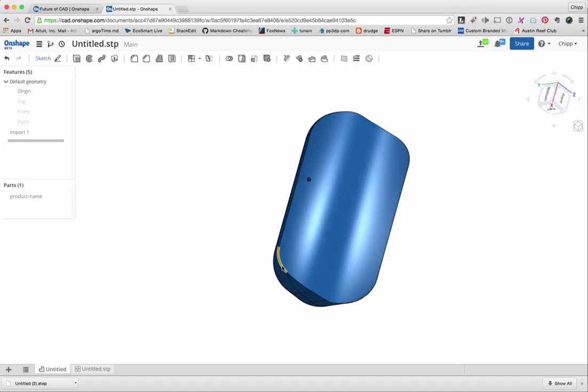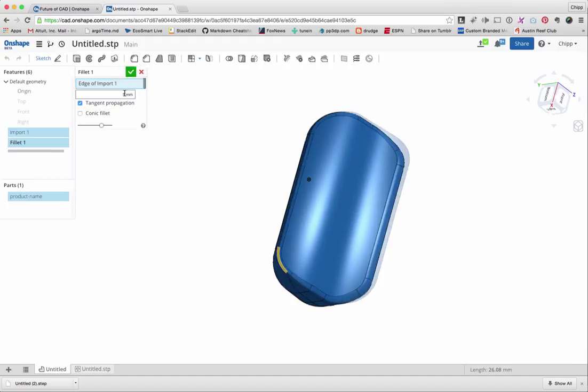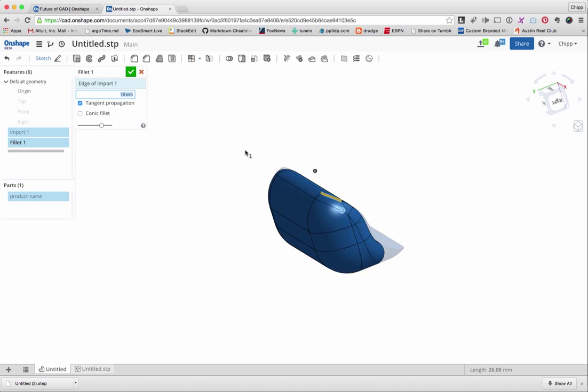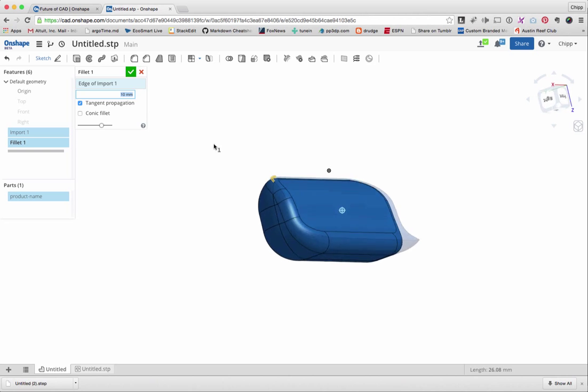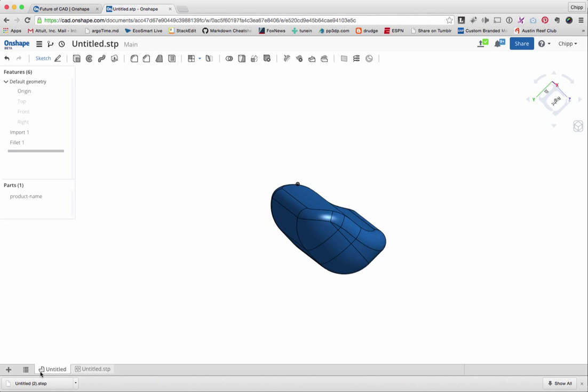So I'll just come in here. I can select one of these curves, hit the fillet button. And we say 10 was it, was the number we were looking at? Yeah, I think it was 10. That was it. So done. So there's my 10 fillet.